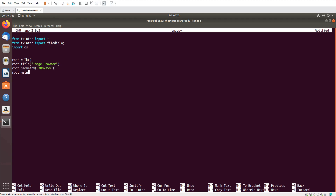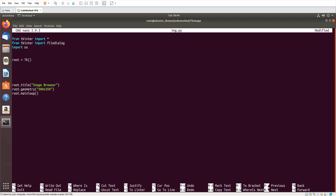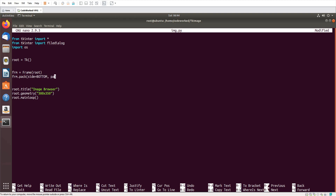And root.mainloop(). Now let's create a frame — in the frame I will keep the buttons. The label will be outside the frame; I'm not going to add the label inside the frame. So: frm = Frame(root), and frm.pack with side=BOTTOM, padx=15, pady=50.